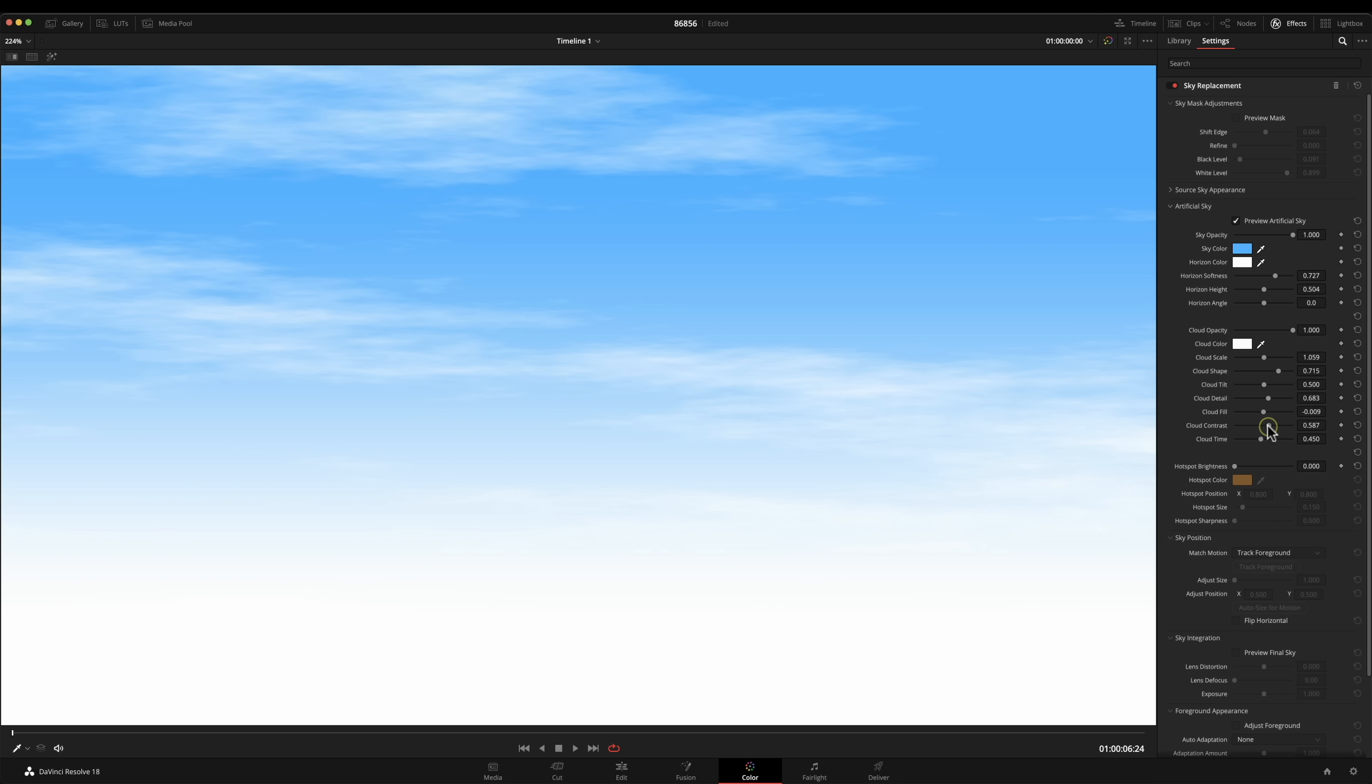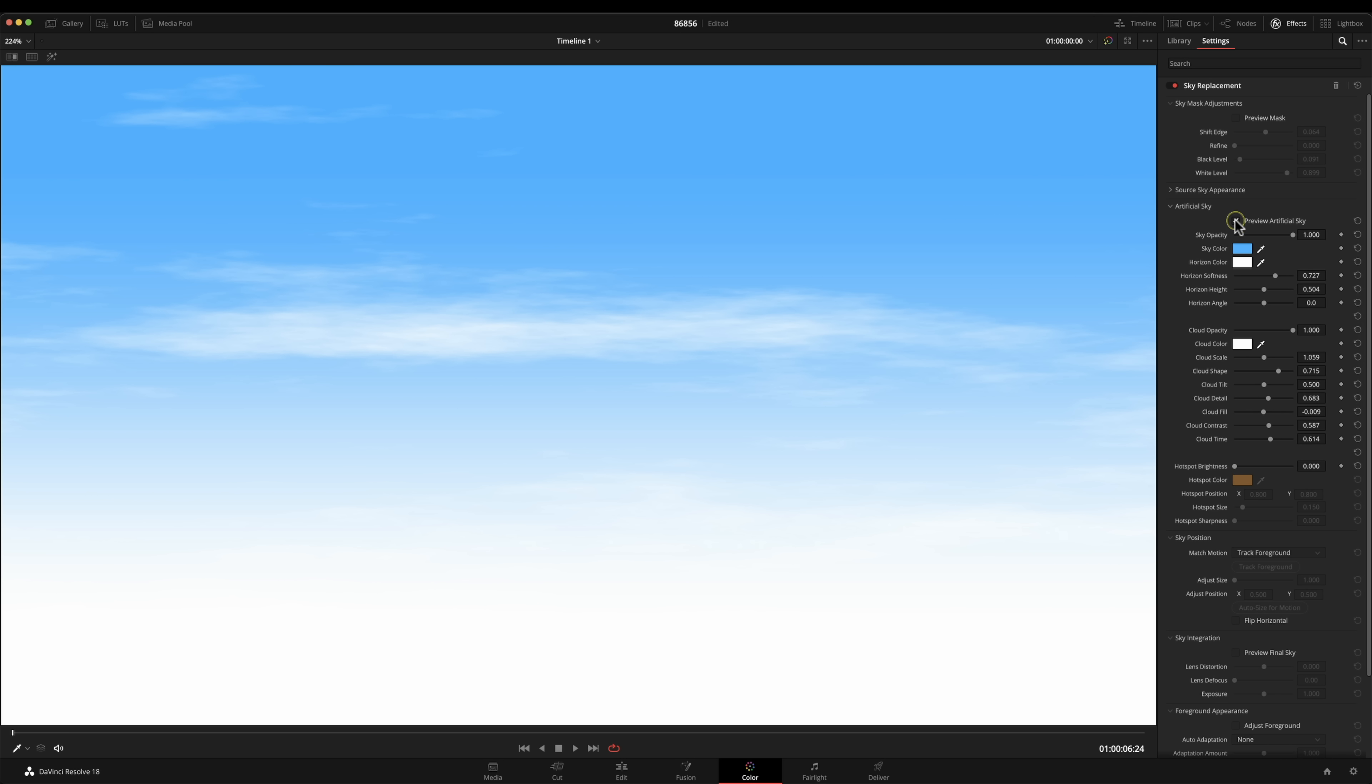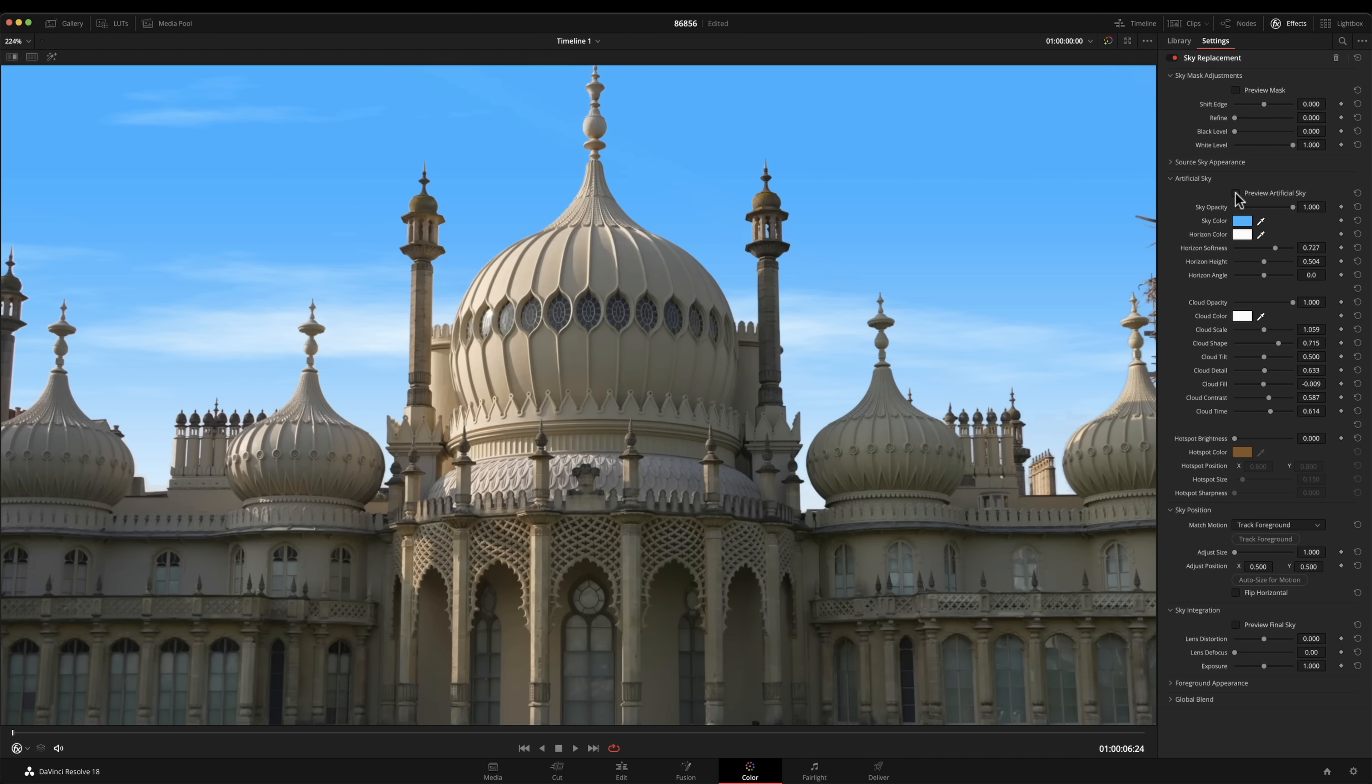We don't want something quite subtle and we've got cloud time here so we can actually animate this by using keyframes so you could animate it over time so it moves. The hot spot brightness is a little bit, I don't know, it's not really going to come into my sky too much. So let's switch off the sky preview and you see already that looks much better than the stock footage because we've actually designed this sky to match the foreground.